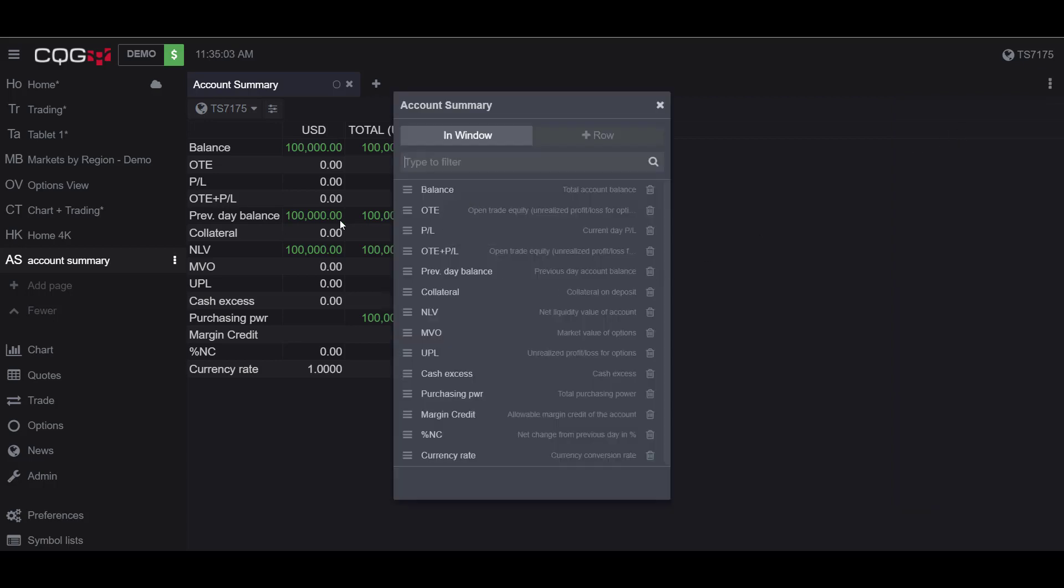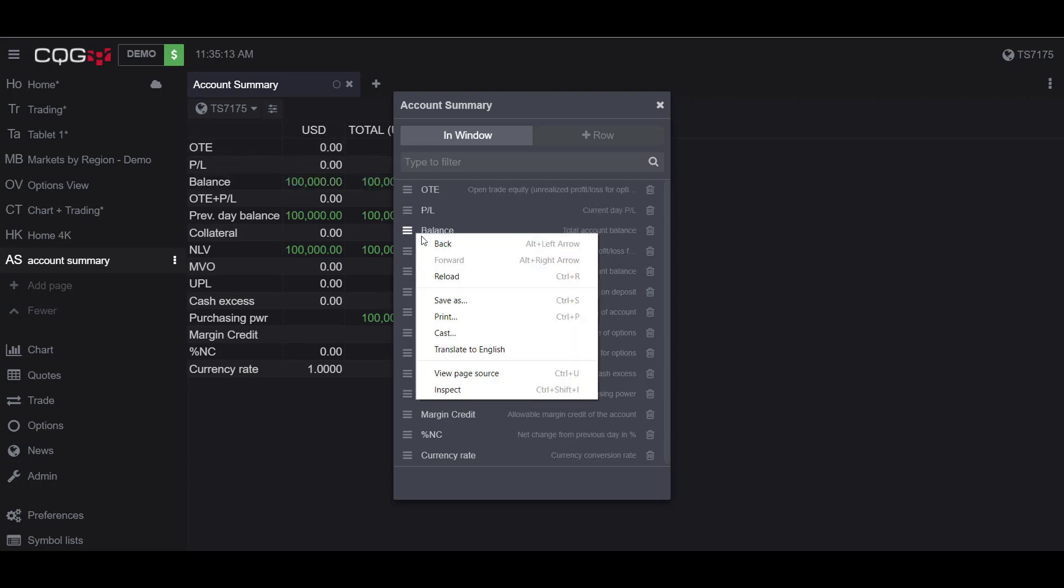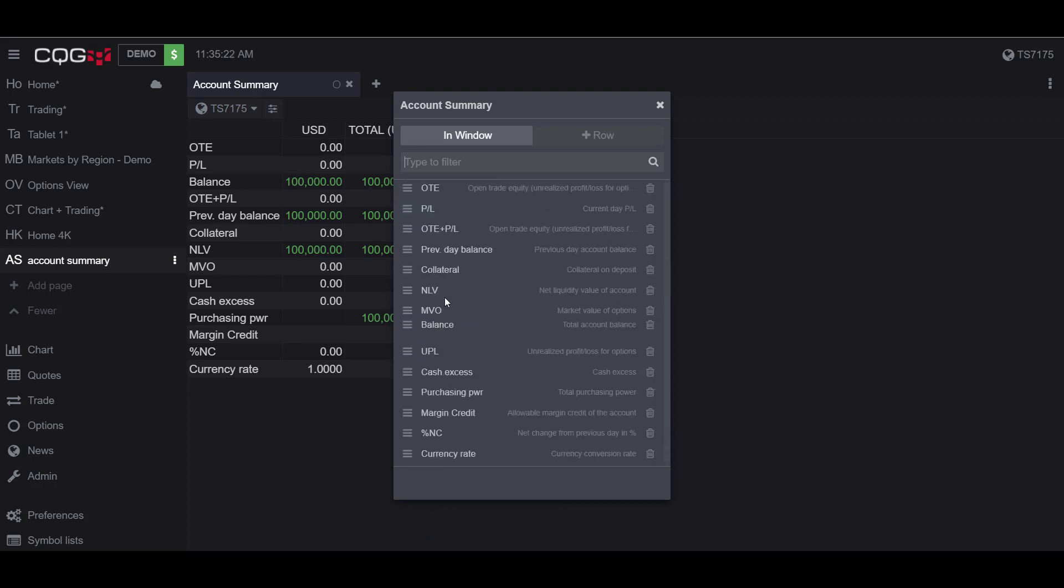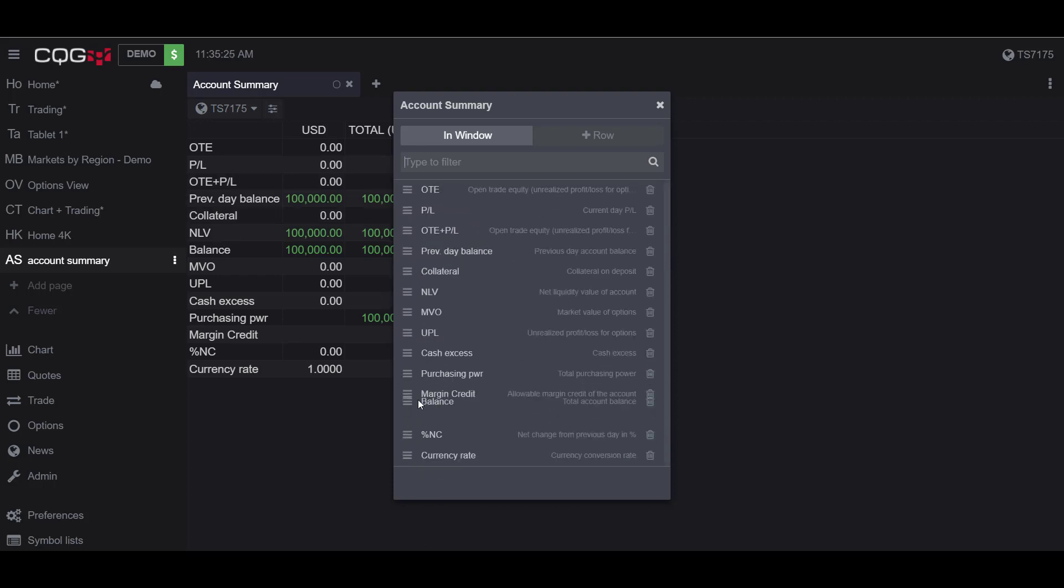If I click on this, I can sort the order that I would like to display on my Account Summary sheet. So let's say for whatever reason I didn't want Balance to display first here. I can just click and then drag to whatever position I would like to display it in. If I want it in the third position, I can put it there. I can drag it all the way down to the bottom, to the middle, wherever I'd like.